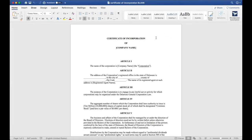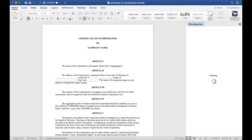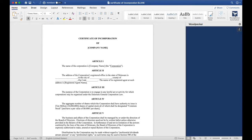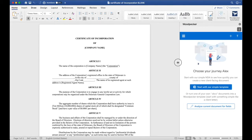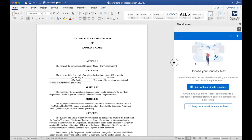I have a basic Certificate of Incorporation here, and I'm going to launch Woodpecker alongside it. To do so, let's click the Woodpecker button in the Home tab here. Once Woodpecker launches, you may be prompted to sign in again with your account. Let's make the Woodpecker window a little bit bigger so we can see it easier.